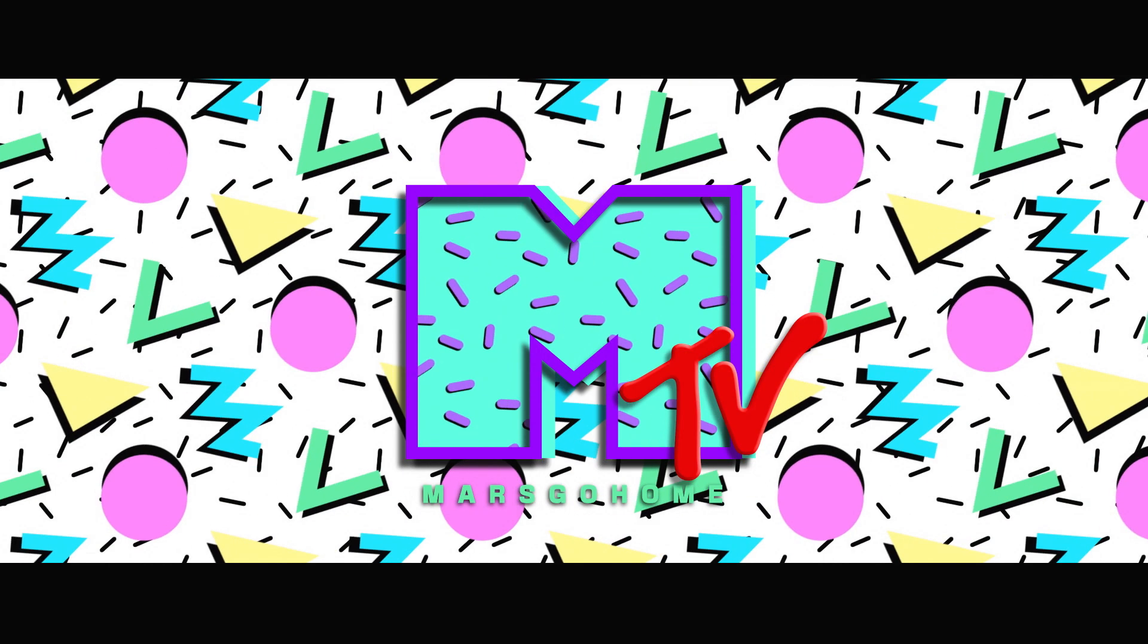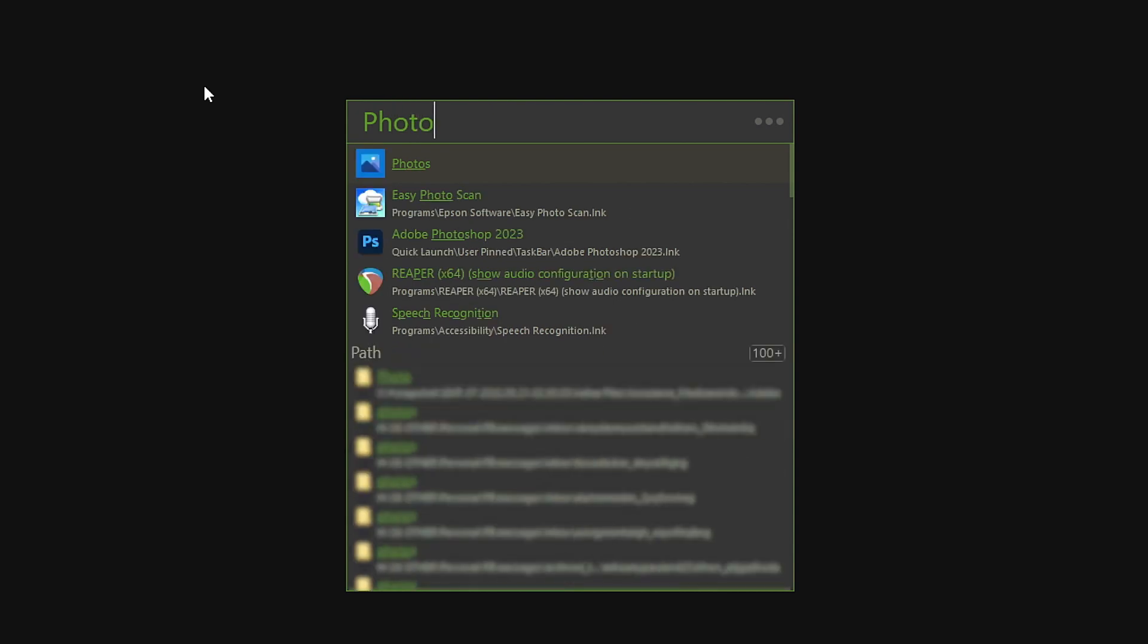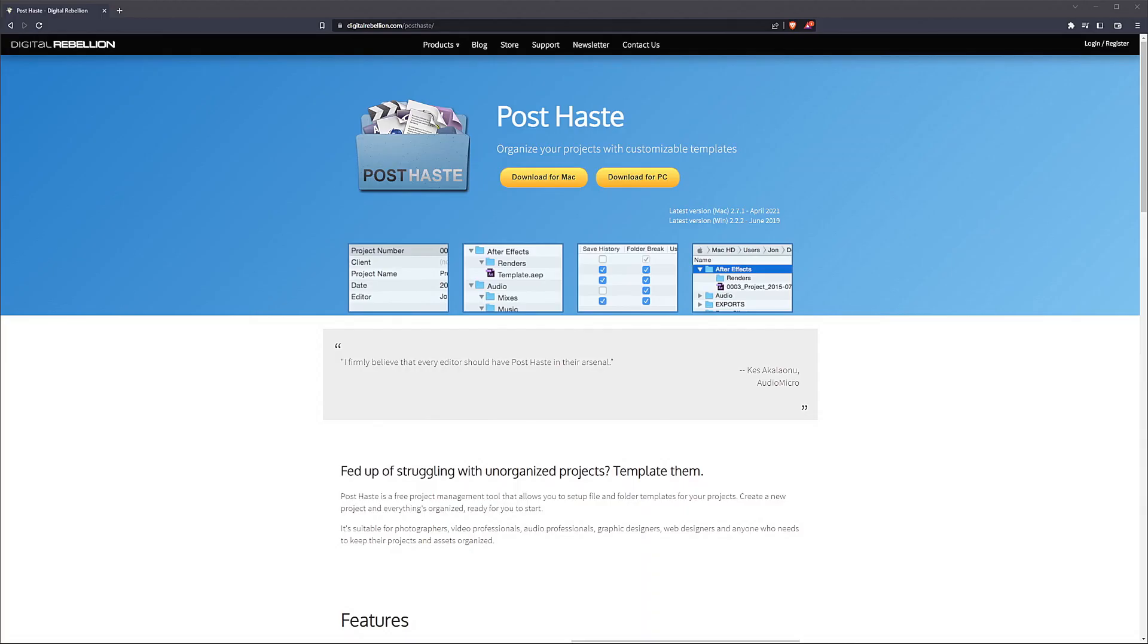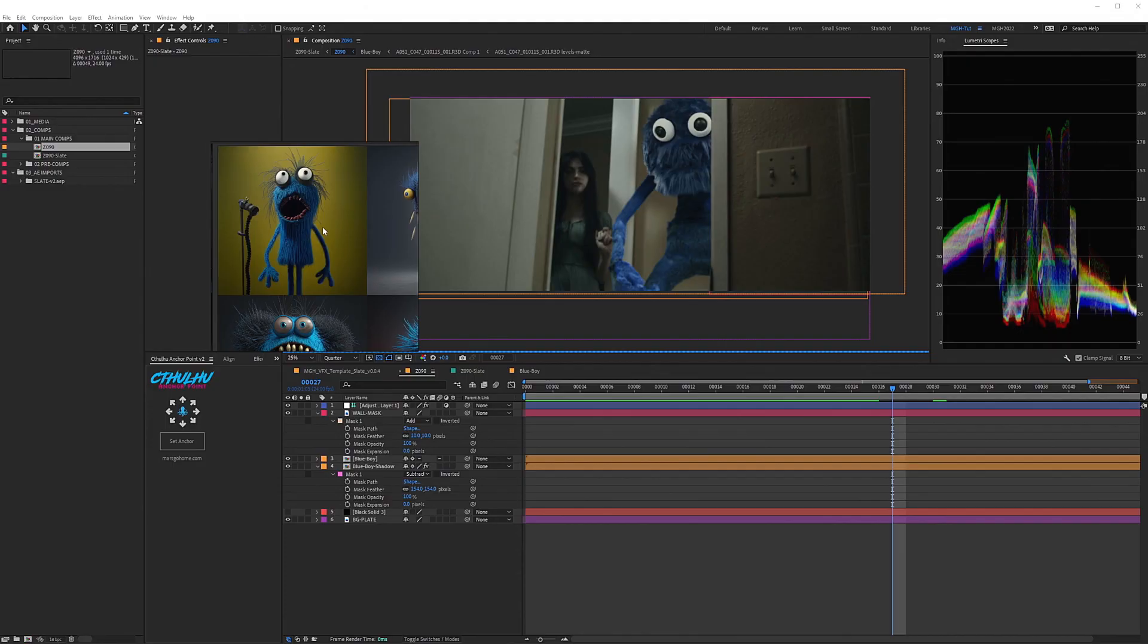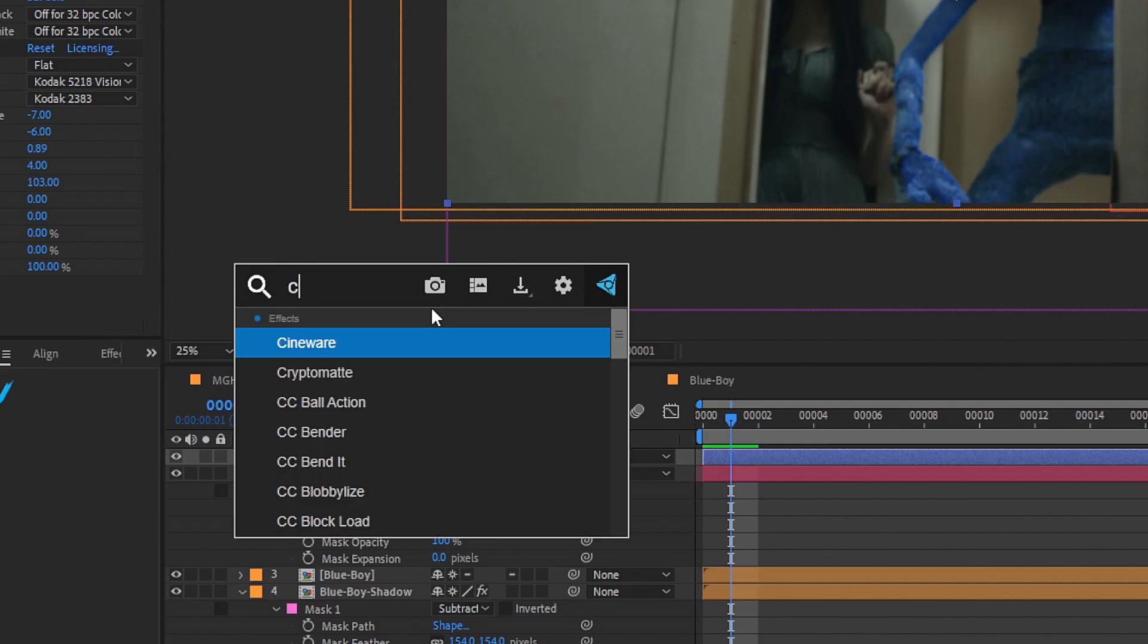Hello sweet people of the internet, my name is Tim with Mars Go Home, and today I wanted to run through a quick list of free third-party resources that I use on a daily.